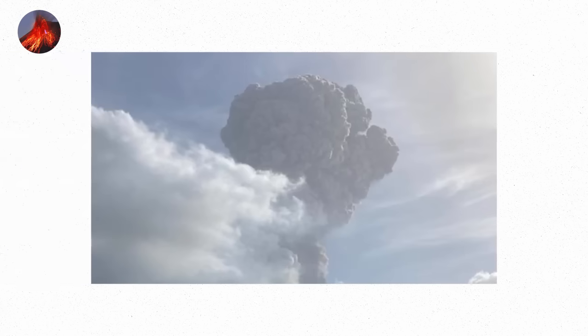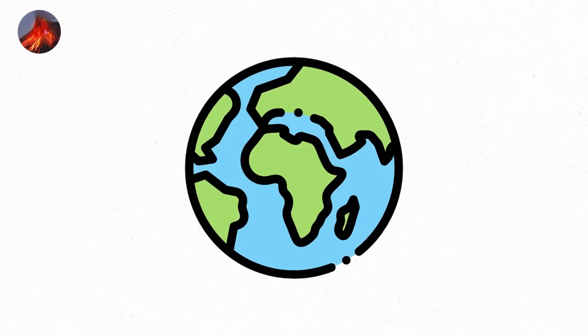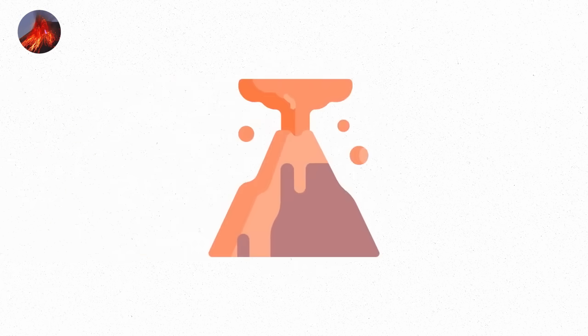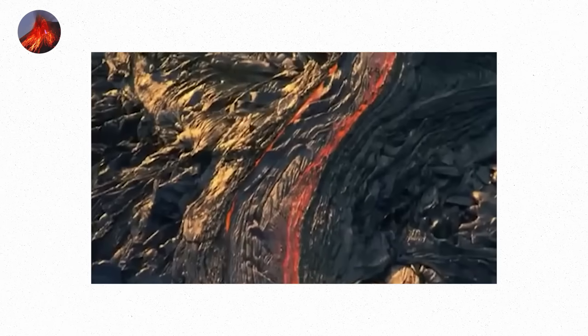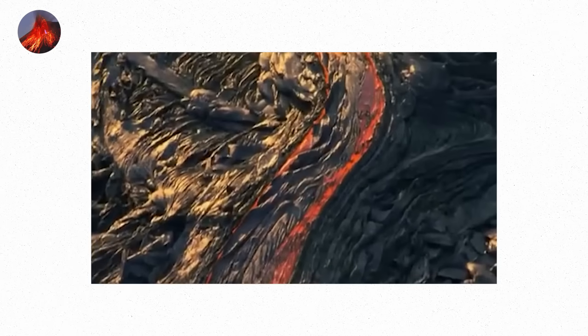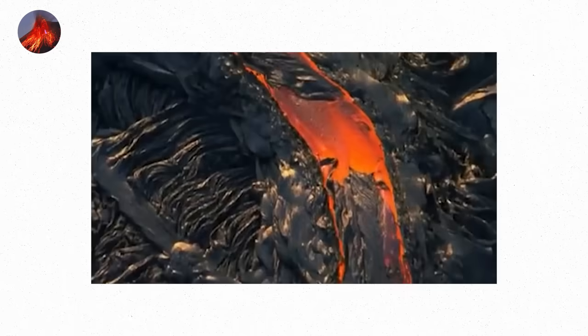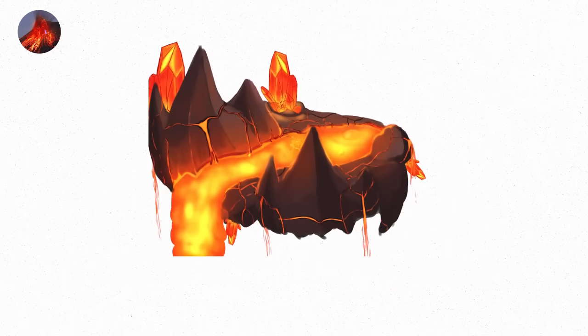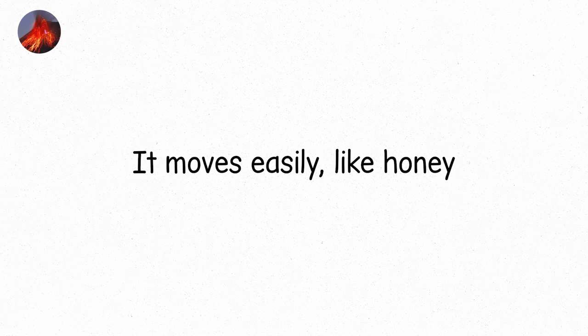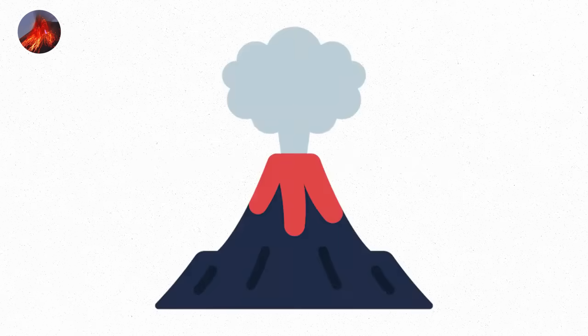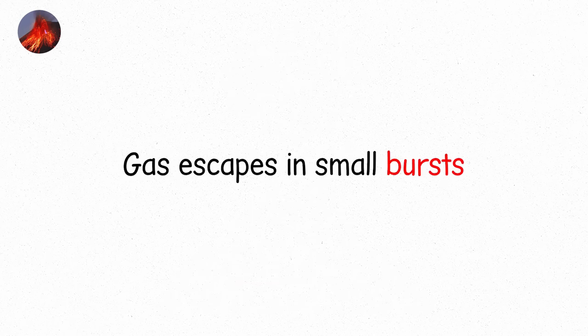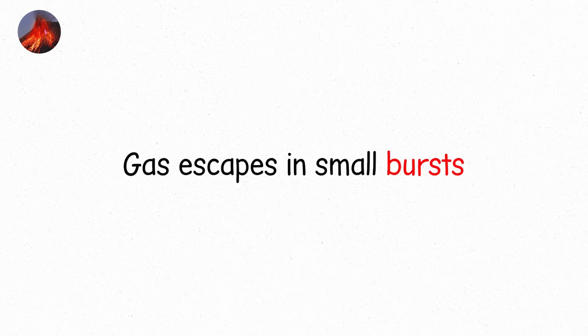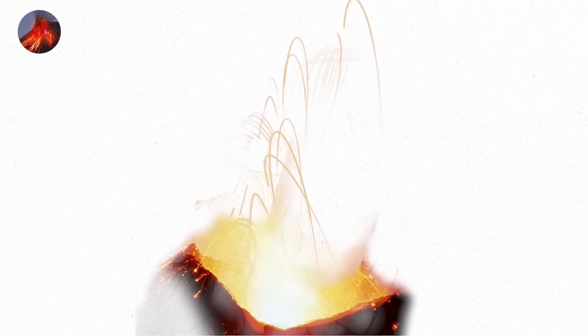This eruption doesn't demand attention. There's no massive column of ash stretching into the sky. No earth-shaking roar. Just a pulse. A burst of lava slowly drifting downward, as if it's deciding where to go next. Each tiny burst is the volcano's way of saying, I'm still here. I'm still moving. The lava that flows in Strombolian eruptions is thick, yet fluid. It moves easily, like honey. It doesn't trap gas, so there's no overwhelming buildup of pressure. Instead, the gas escapes in small bursts.